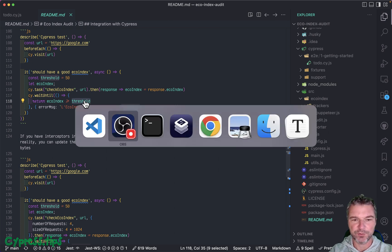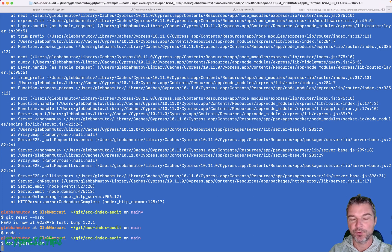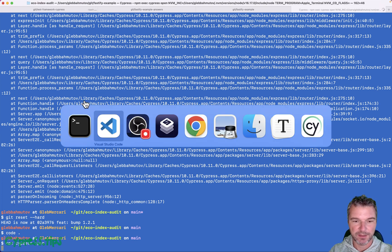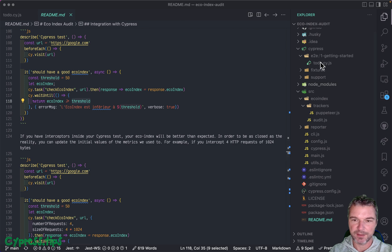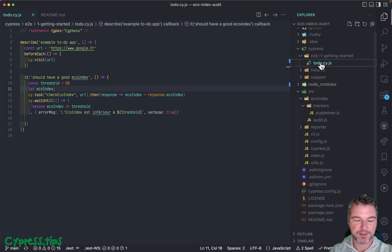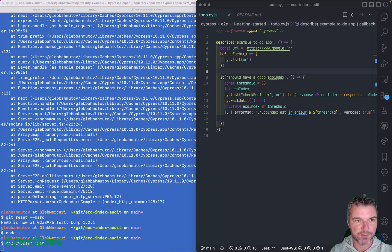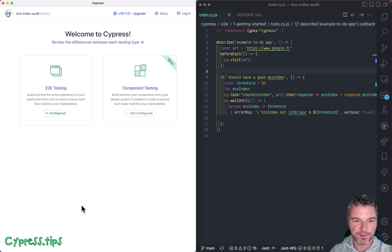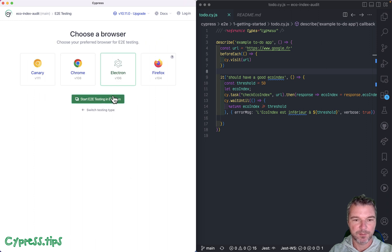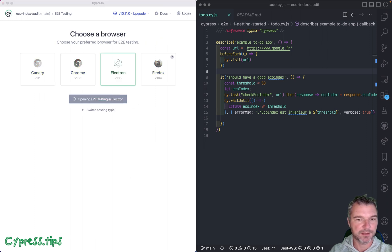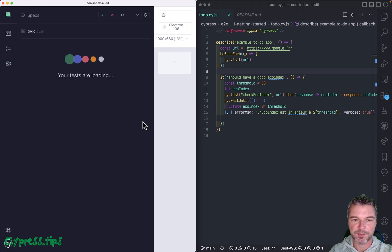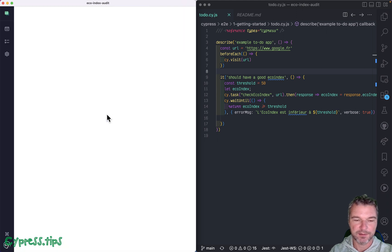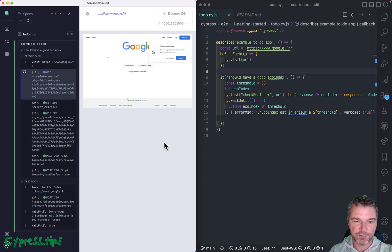Why don't we take a look at how it actually works? I'm gonna open Cypress and I'm gonna look at the test right here. This is an example test. I'm gonna move Cypress over here. I'm gonna start testing. I'm gonna click on the to-do spec and... okay, lower the French version of Google.